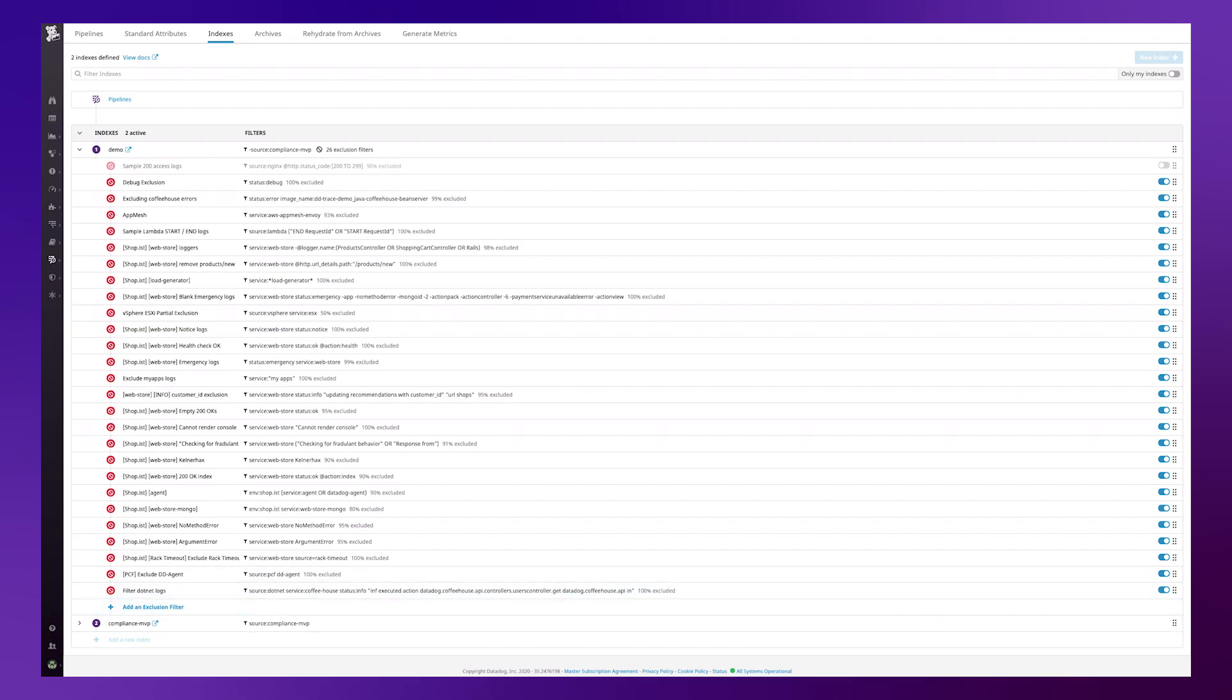Removing any high volume logging patterns similar to this one from log explorer will help you drill down and identify issues quicker.